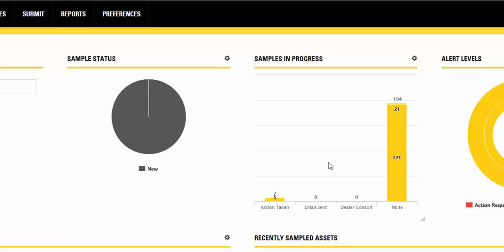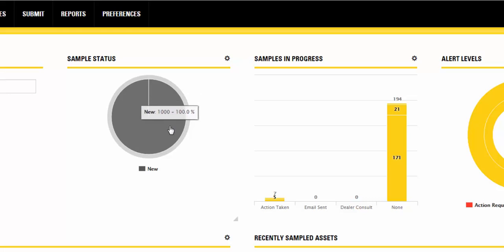The Sample Status widget is a widget that is used to quickly check the number or percentage of samples in the system that have been assigned statuses over a specified time range. When you click on a slice in the pie chart, you are taken to the Samples page with the related statuses.